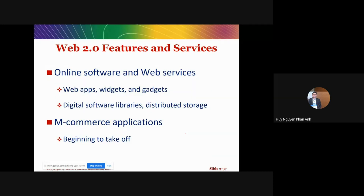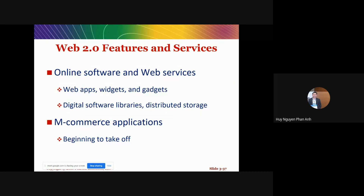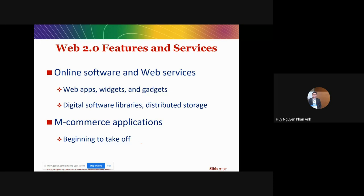We also have several web apps around us, such as Canva, software libraries, Dropbox, and other cloud services. Mobile applications are also growing rapidly — you can see that the number of apps on the Google Play Store or App Store increases day by day.